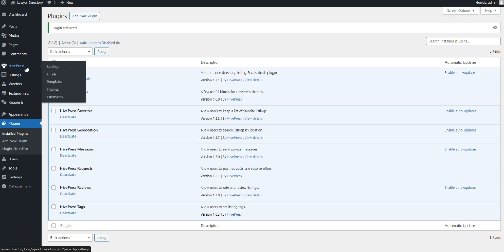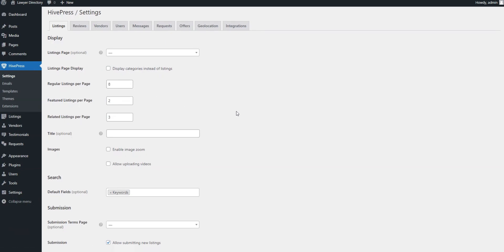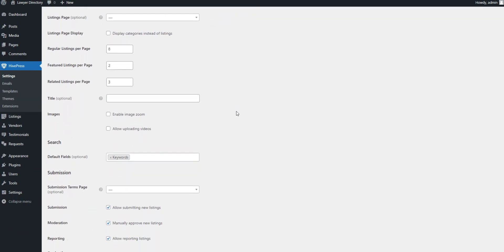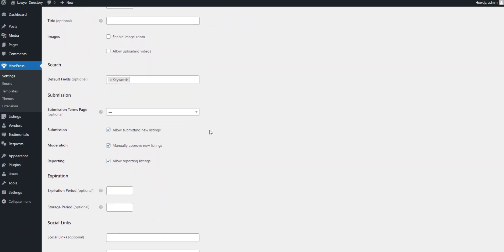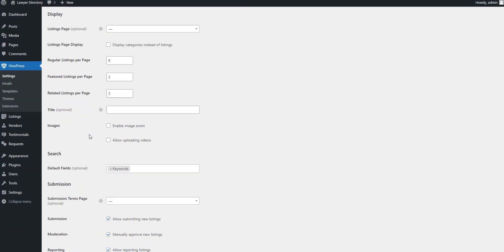OK, now let's go through some essential settings in HivePress settings. For example, in the Listings tab, you can disable new listing submissions, which is necessary if you want to be the only person who adds listings on your website. In the same way, you can turn off the manual listing moderation.